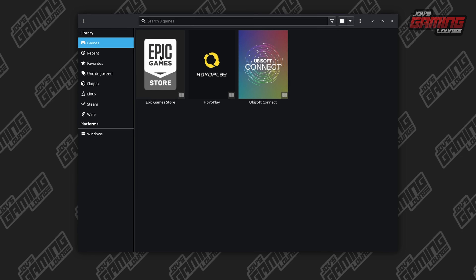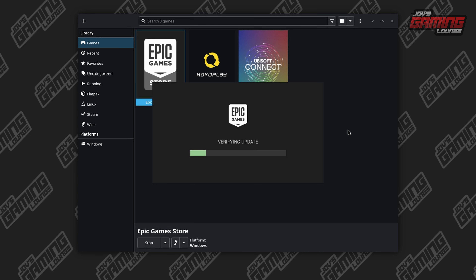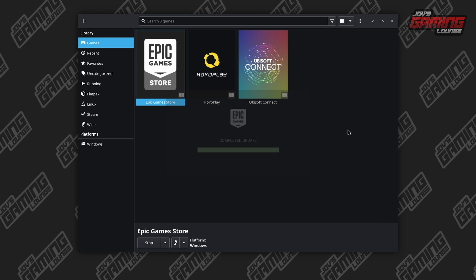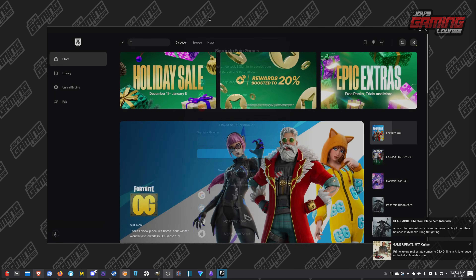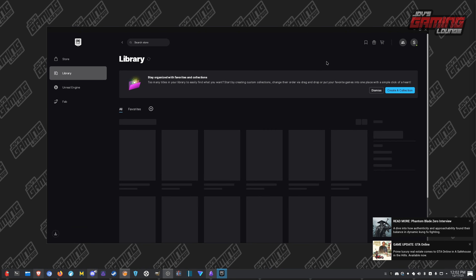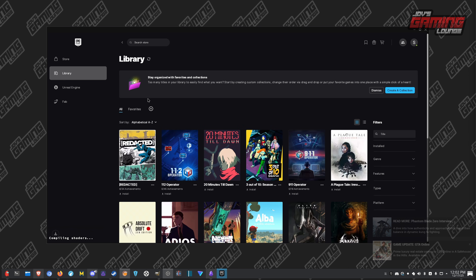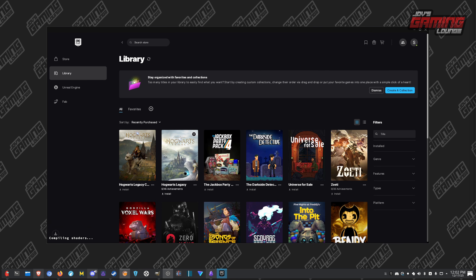Once it's done, you'll hit close and then you can go ahead and launch the Epic Games Store and log in. One important thing to note is that with Lutris, I have it set up so it pulls the latest Proton GE — so that's what we're using to run the Epic Games Store. Once you're logged in, you can go to your library, and this one functions more like the Windows version. We can go ahead and install Hogwarts Legacy from here.